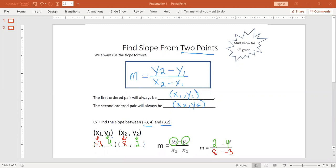We're going to use keep, change, switch. So we keep the first number, we change the minus to a plus, and we change the sign of the second number.